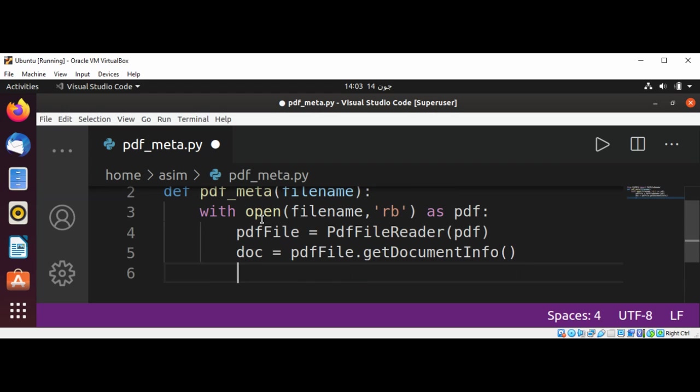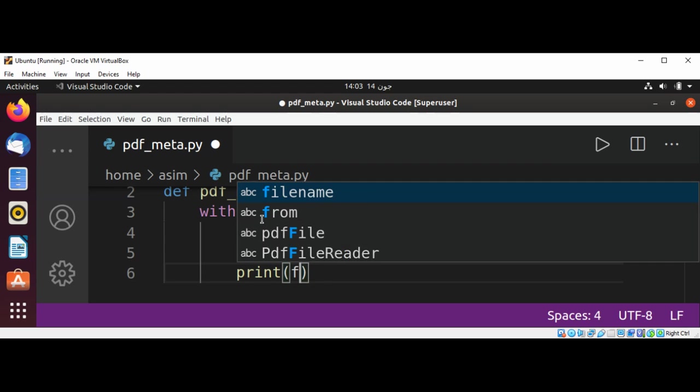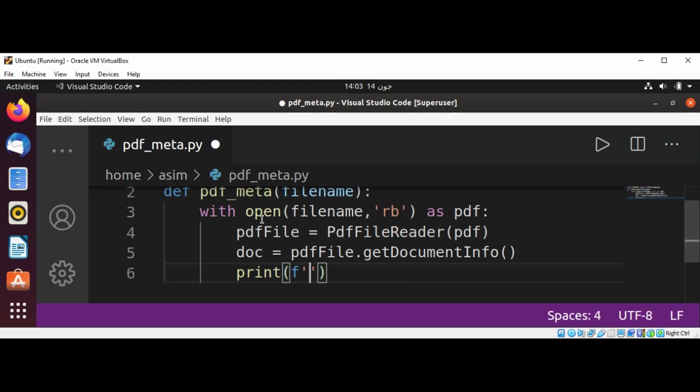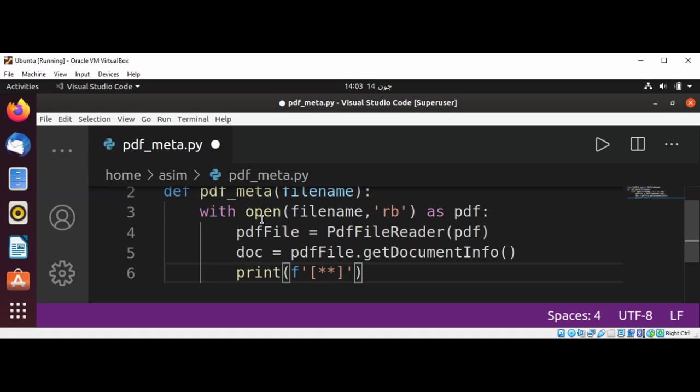And now I'm going to print PDF metadata. So I'm just going to print some information to the console that we are printing PDF metadata, just some asterisk signs, and PDF metadata.